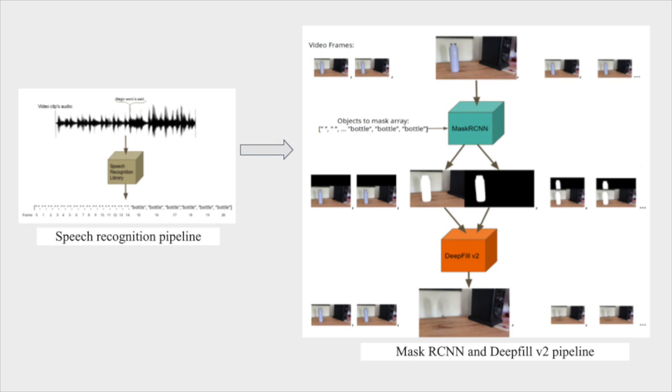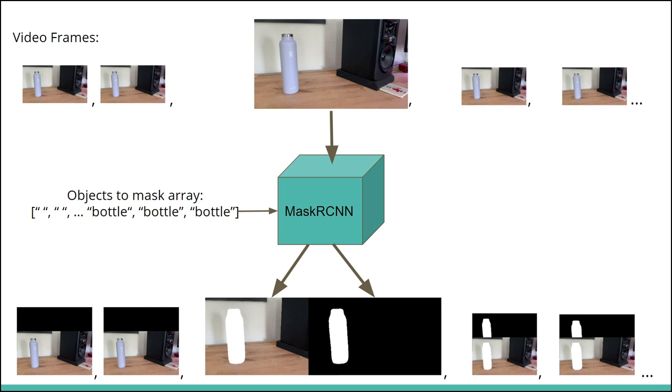Now, in the Mask RCNN pipeline, using this set of strings we just created, the Mask RCNN model will go frame by frame and attempt to detect the mask of objects, creating two output images of every input image. This pair of images will be used as input for the inpainting pipeline model.